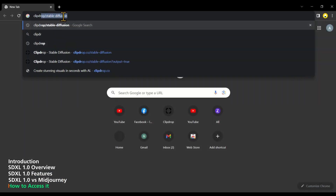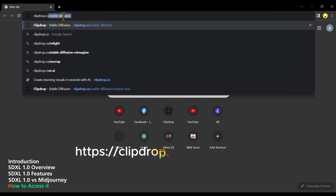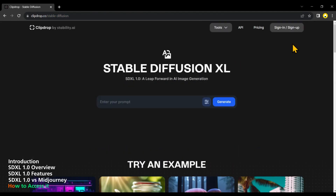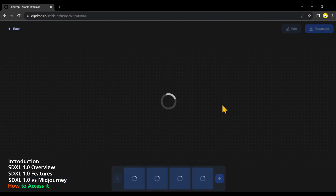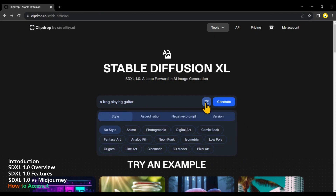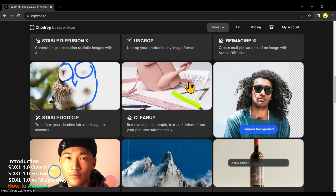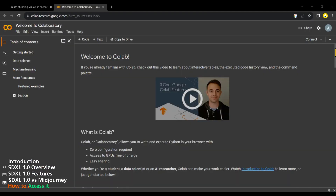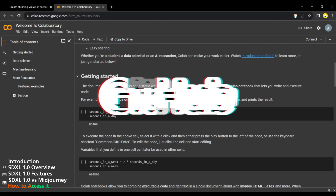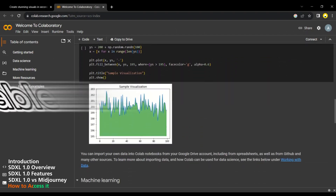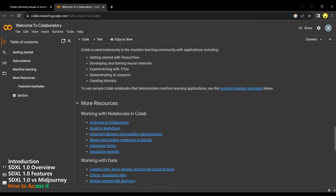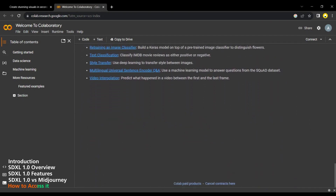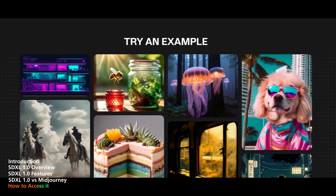To access Stable Diffusion XL 1.0, go to clipdrop.co/stable-diffusion. Login to your account using Google, enter a prompt, and click the Generate Image button. Wait until it creates 4 images based on your request. Clipdrop allows you to try SDXL 1.0, the latest text-to-image model by Stability AI. You can also use Google Colab or GitHub to run Stable Diffusion with clip guidance or image modification.